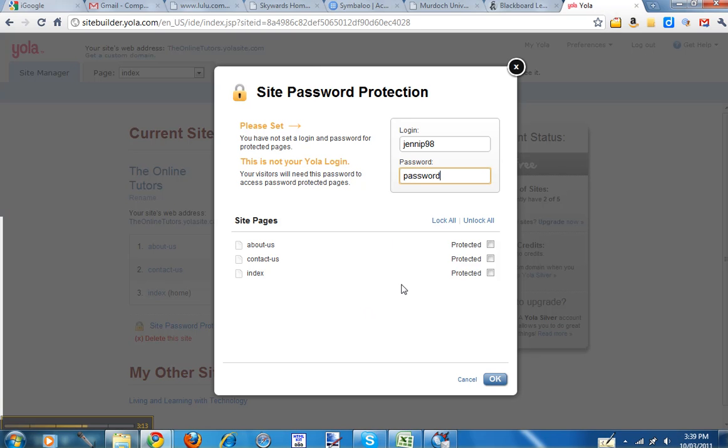Right, and then you just indicate which pages you want to select. So in this case, I'll just pick the contact us one. But if you had a blog, that's probably the one you would want to protect. You could protect all or none, whatever you like.